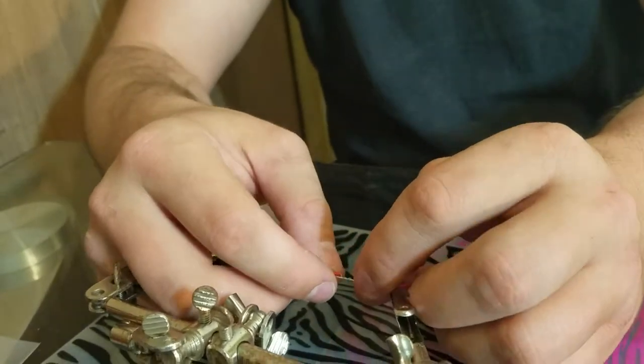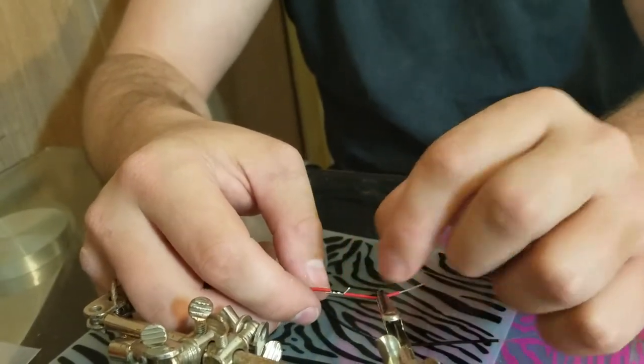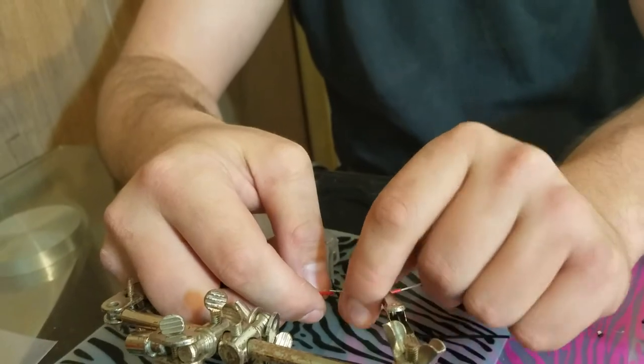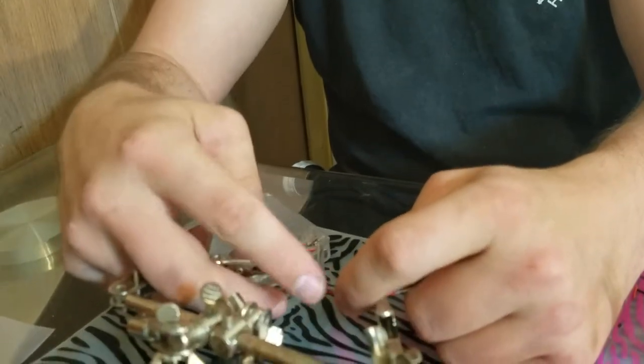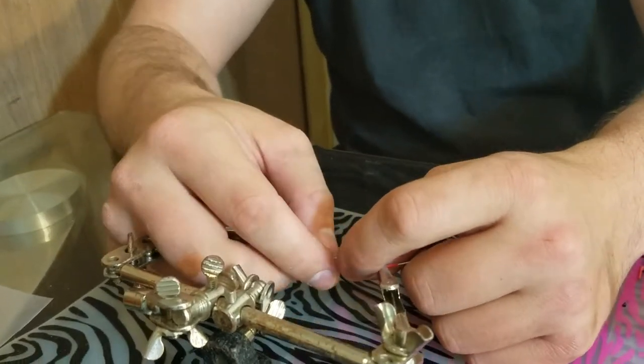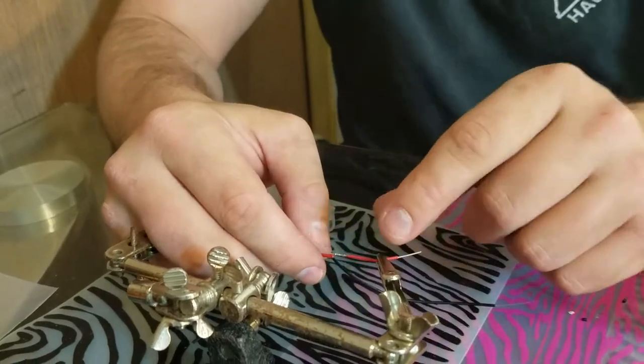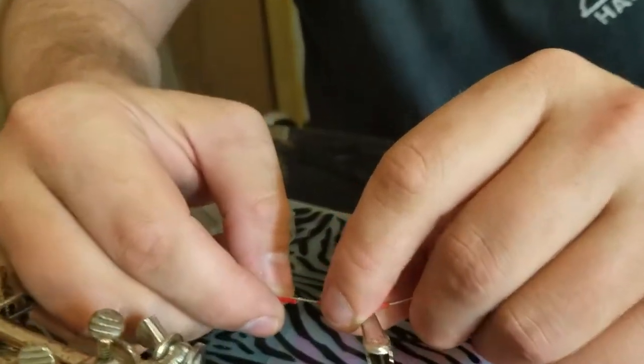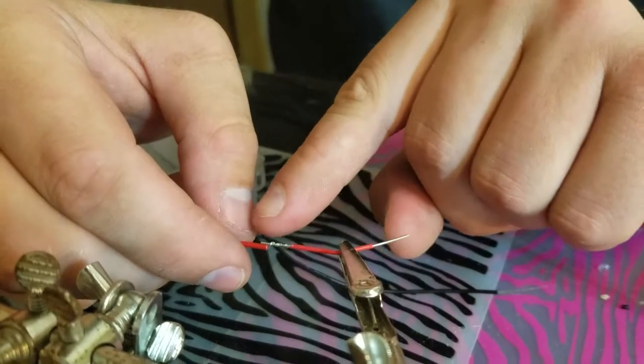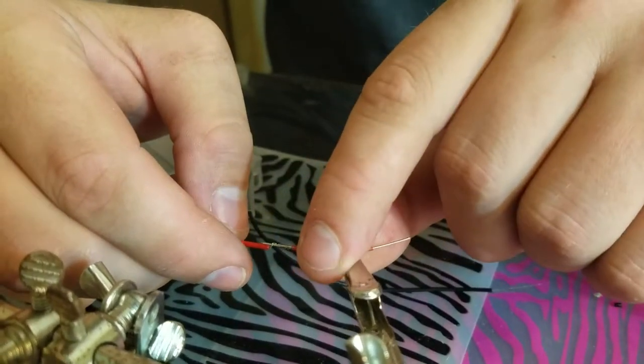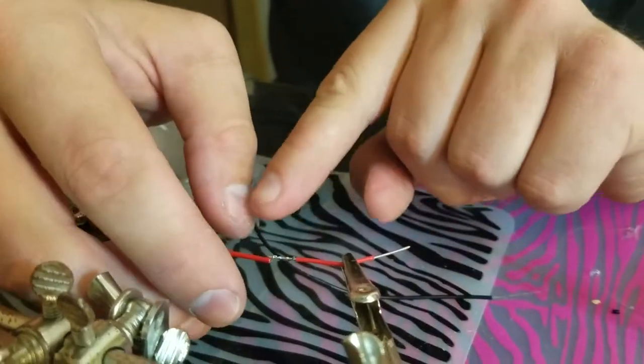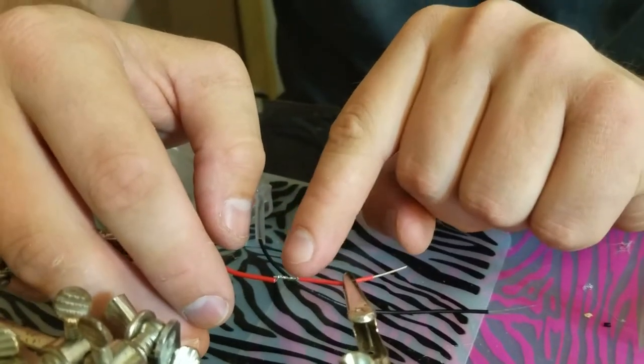So I pinched the end of the stranded wire down, and then I wrapped the rest of the stranded wire around the solid core wire. And I want to be very careful with this.